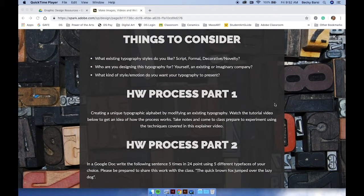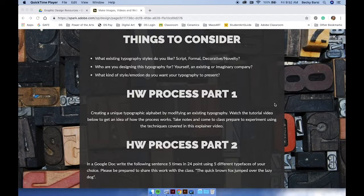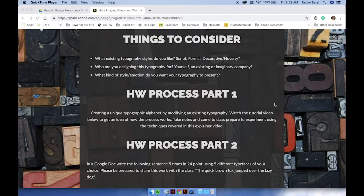In this explainer video, I'm going to demonstrate how to modify an existing typeface using Adobe Illustrator to help you create your own unique alphabet.